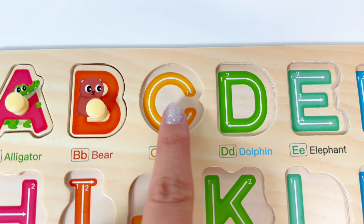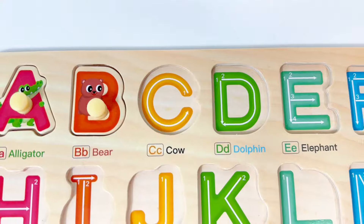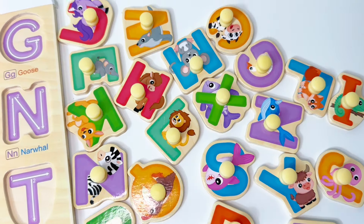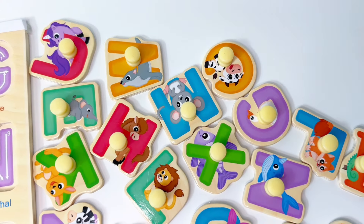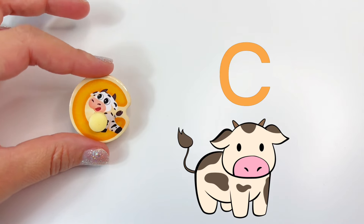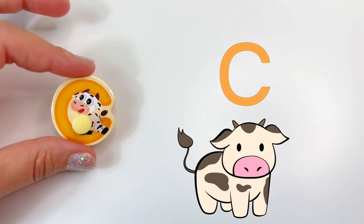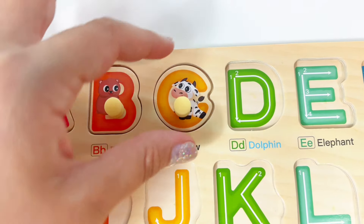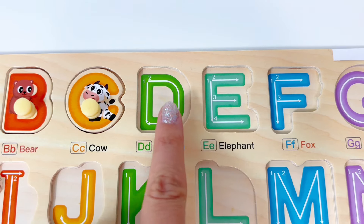The letter C. Let's find the letter C for cow. And we found it. C is for cow. Let's put C right here.